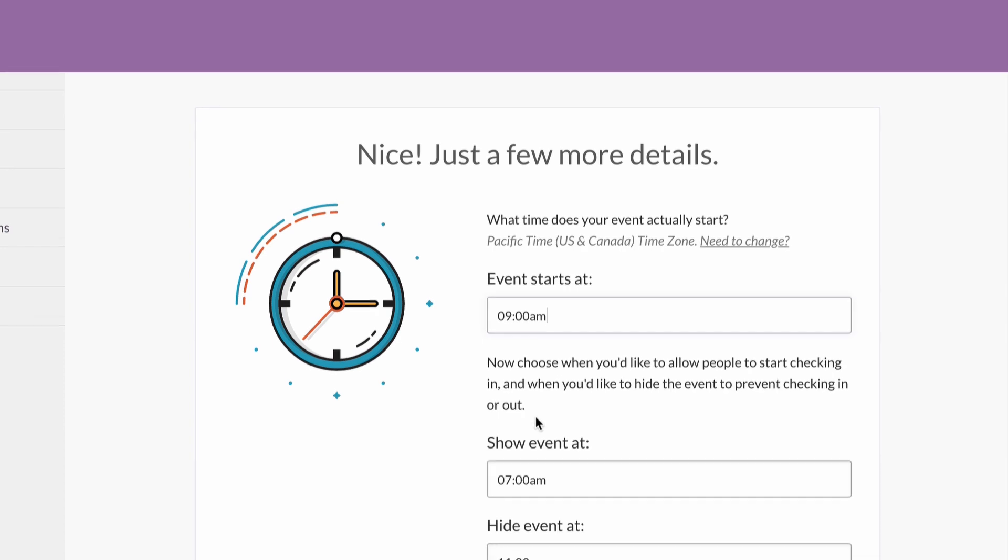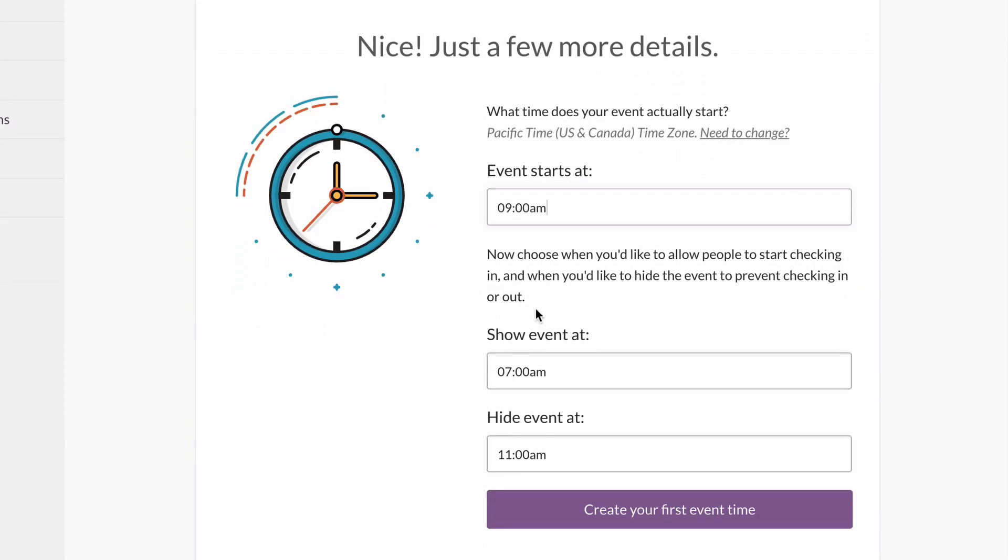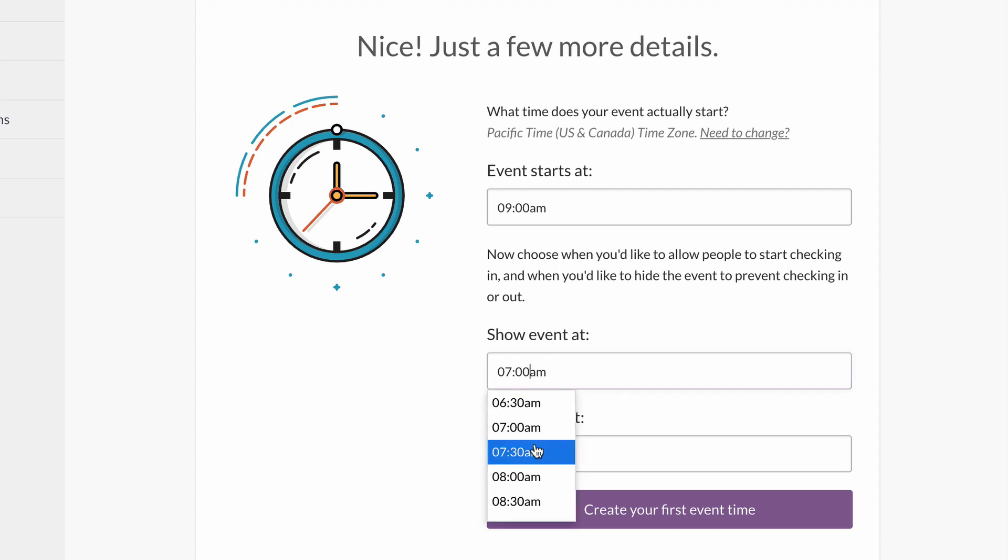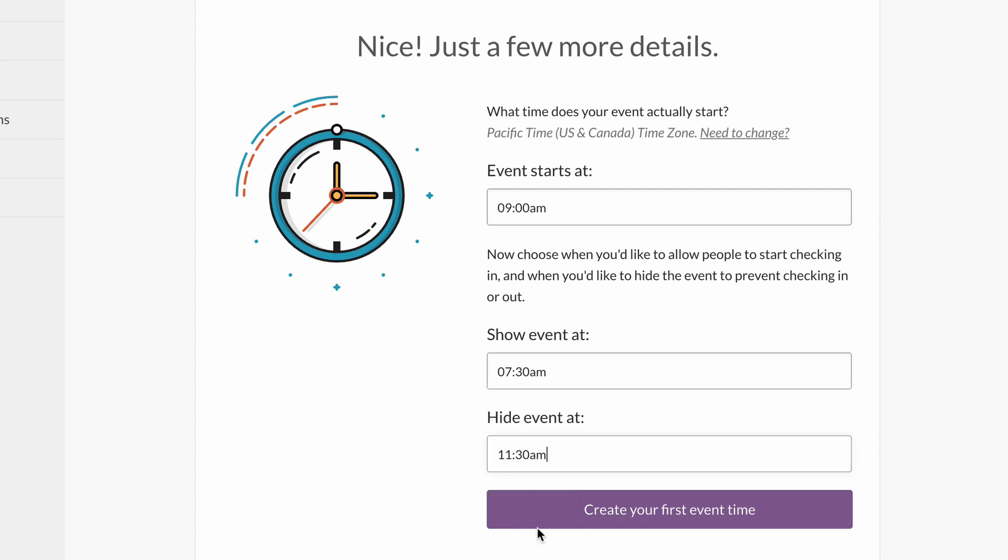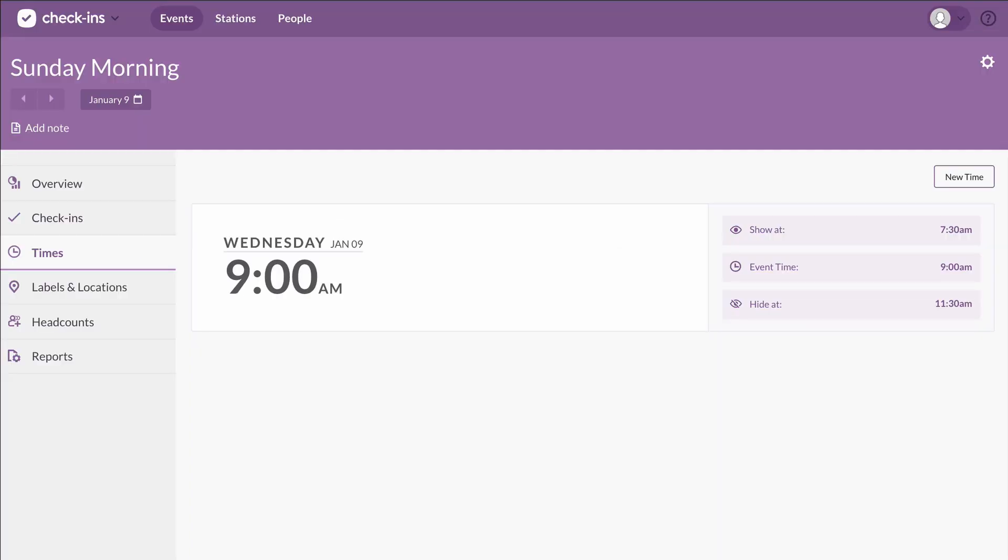Then we can use the show and hide options to choose when we'd like this event to be visible. We'll let people start checking in at 7:30, and then we'll hide it at 11:30. That'll give a little buffer for checking out after the service.